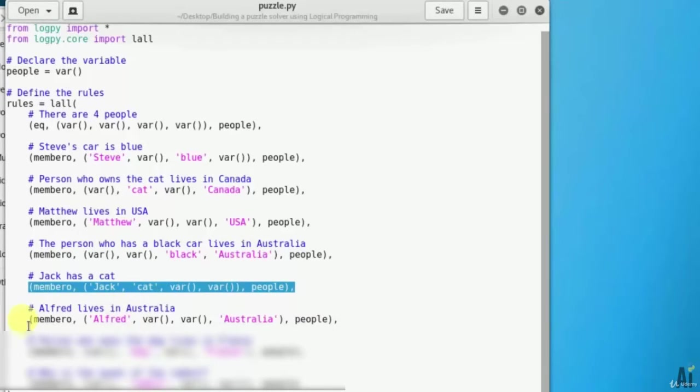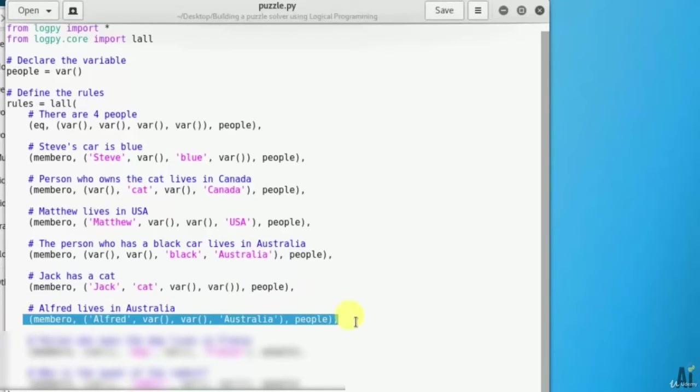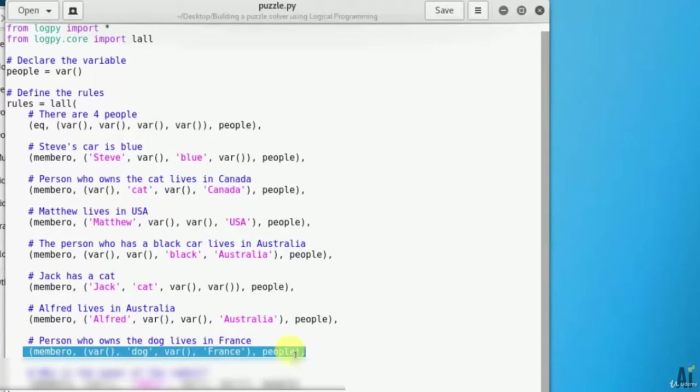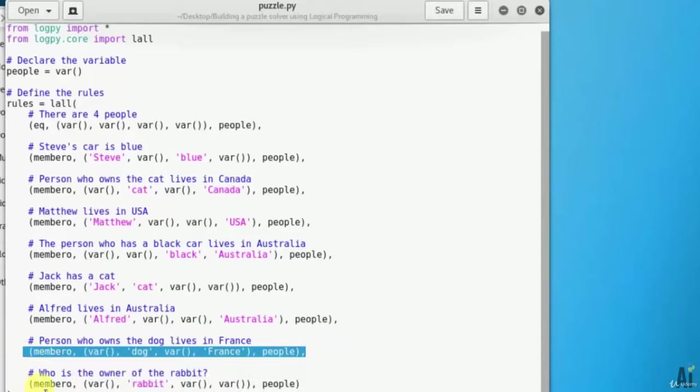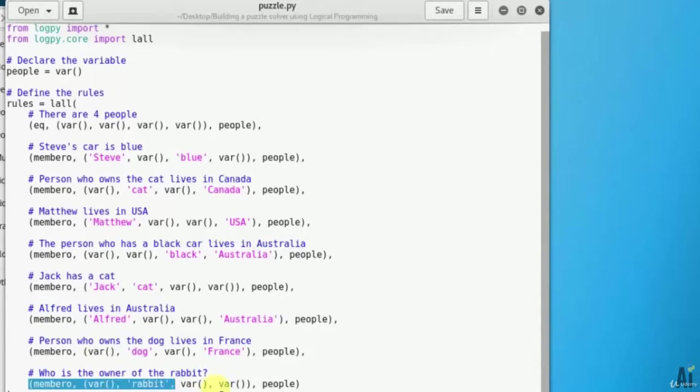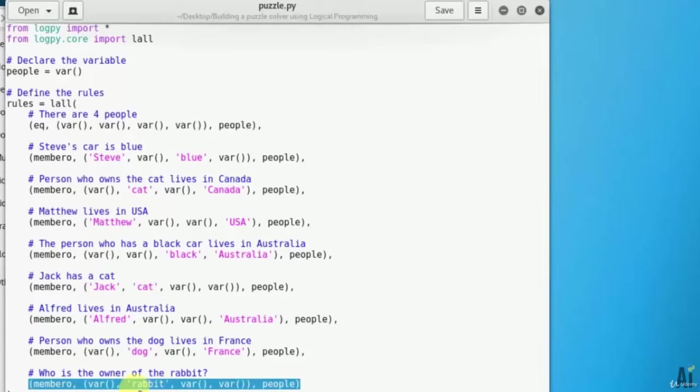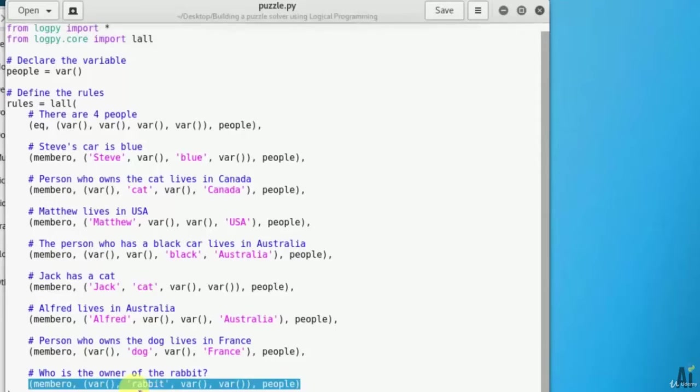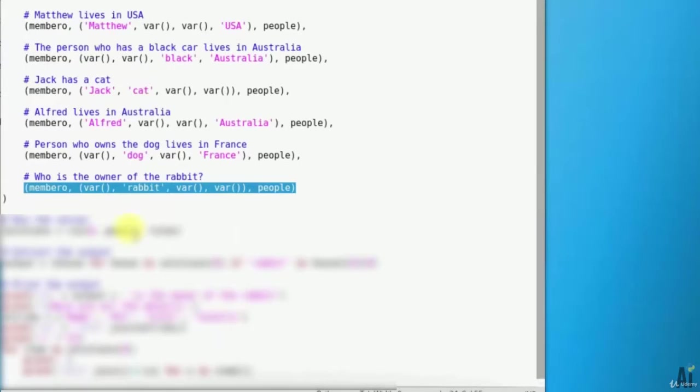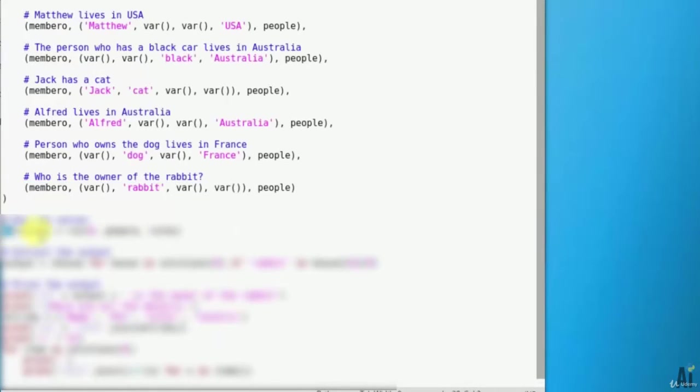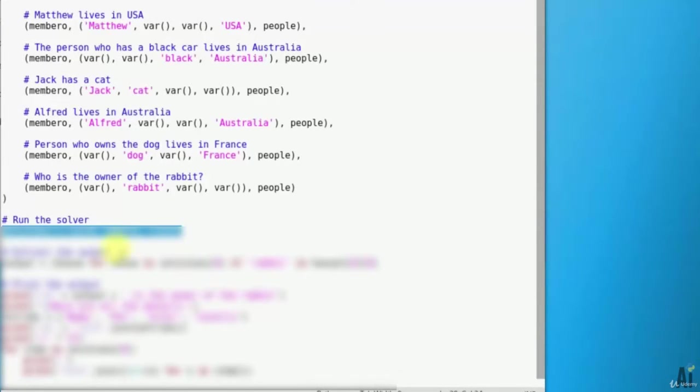The person named Alfred lives in Australia. The person who has a dog lives in France. And at last we want the person who owns rabbits: variable, rabbit, variable, variable. So one of the people in this group has a rabbit, let's find who is that person.